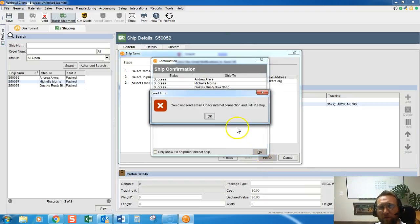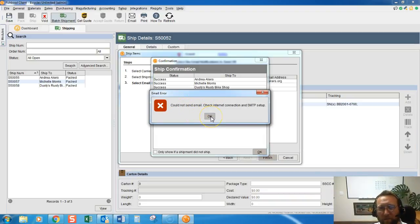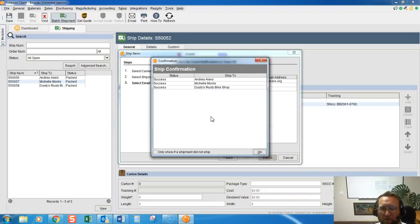They're queued up to go over to QuickBooks. This is just saying I didn't set up my email right, and you know I didn't.